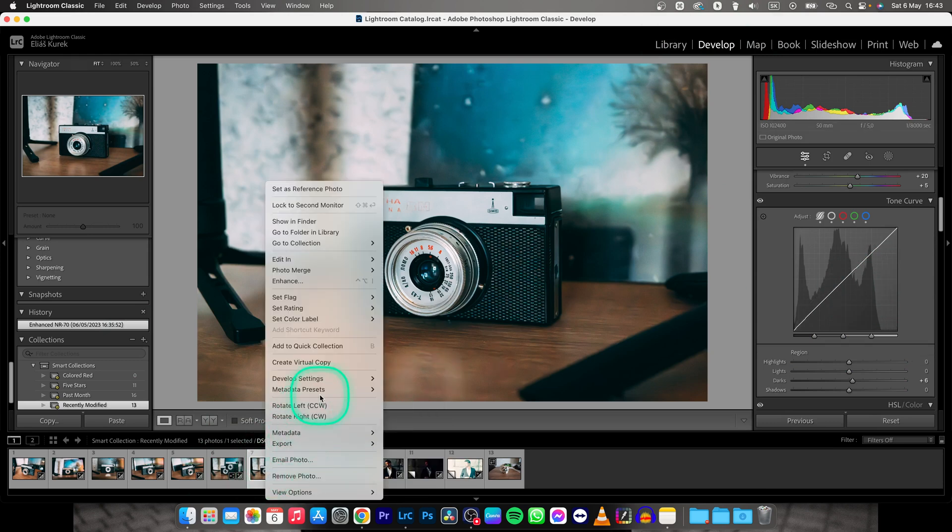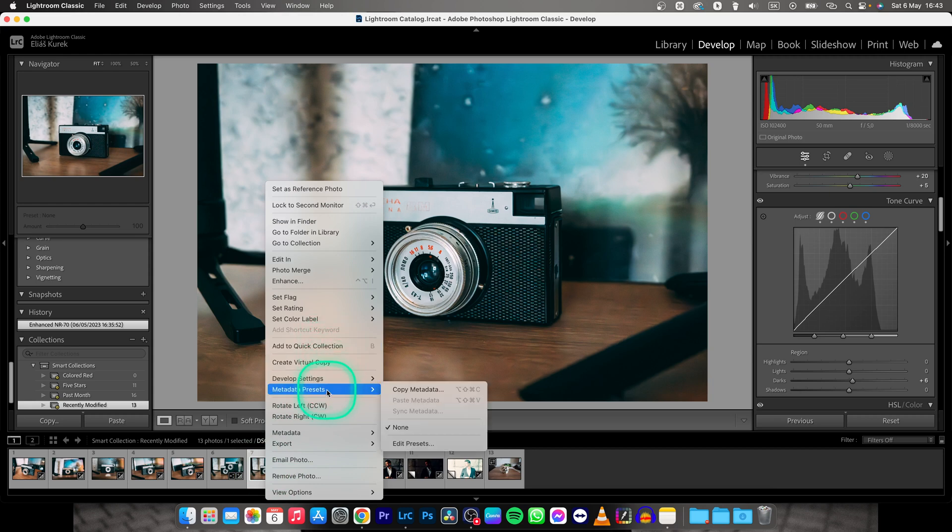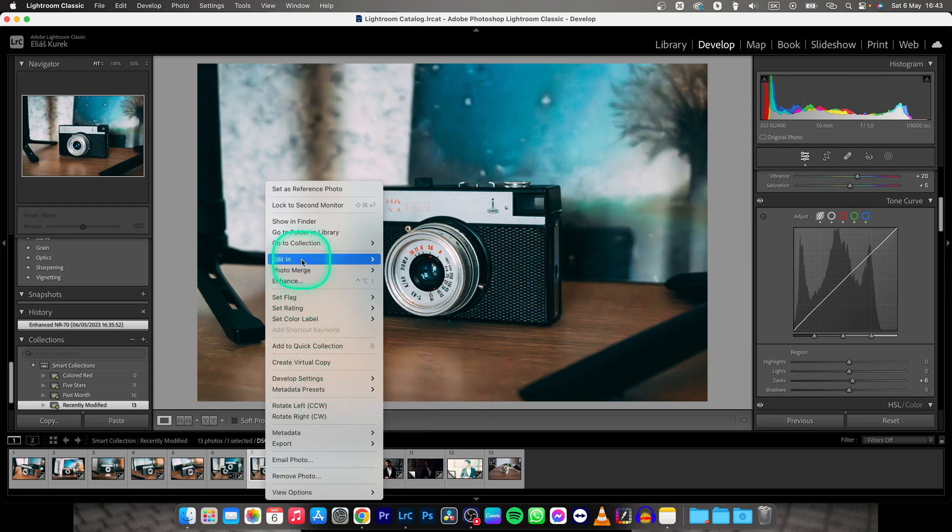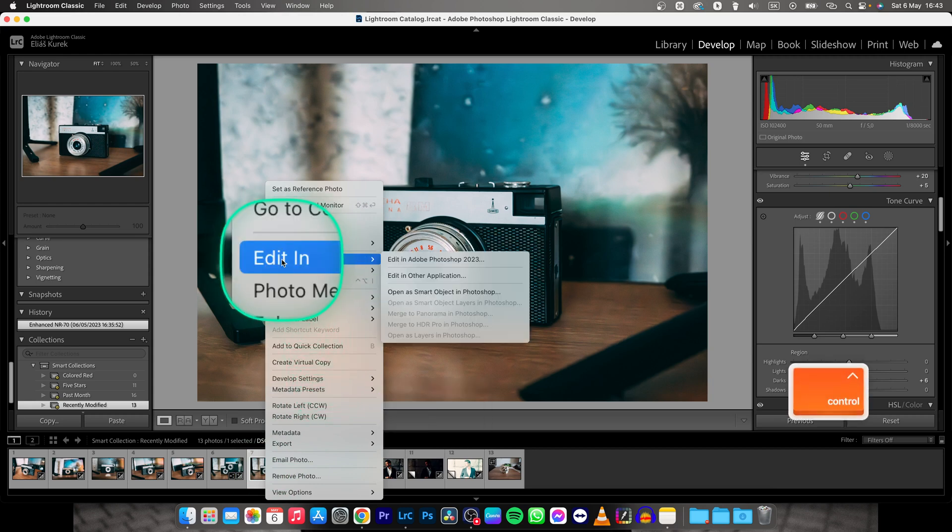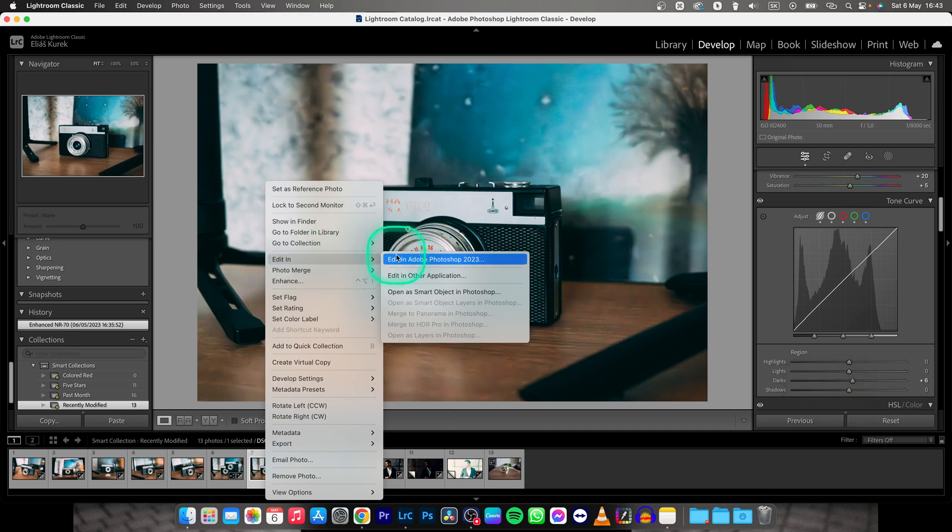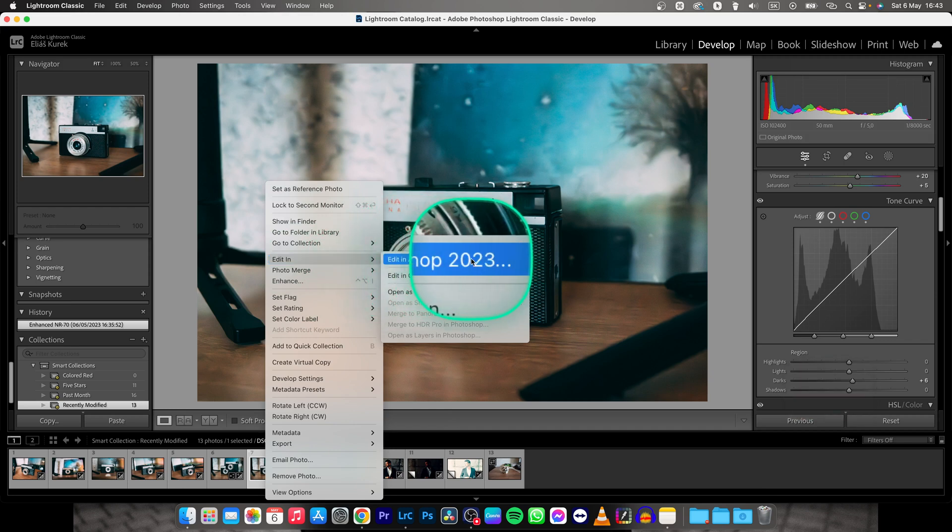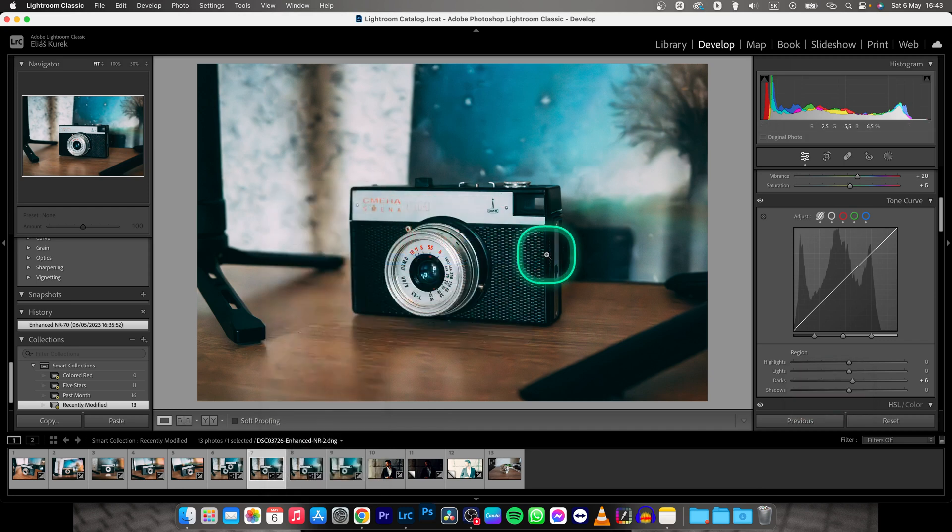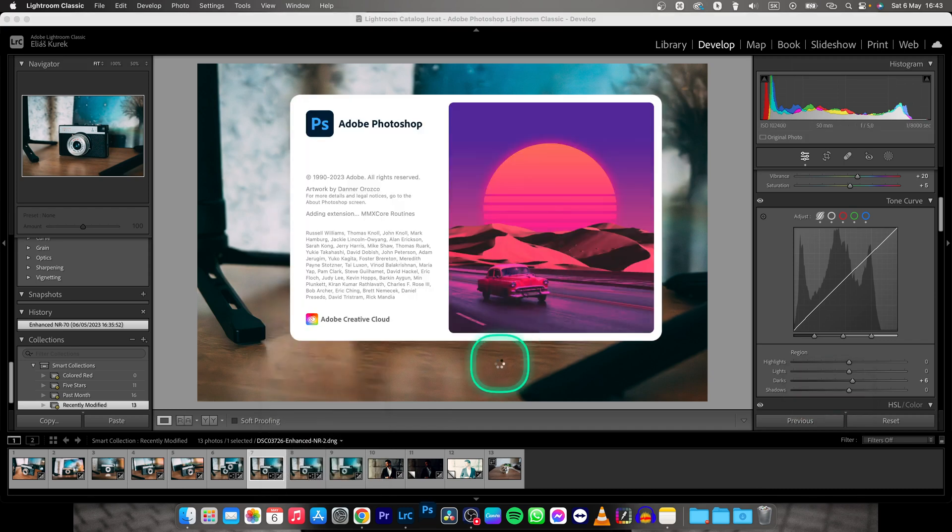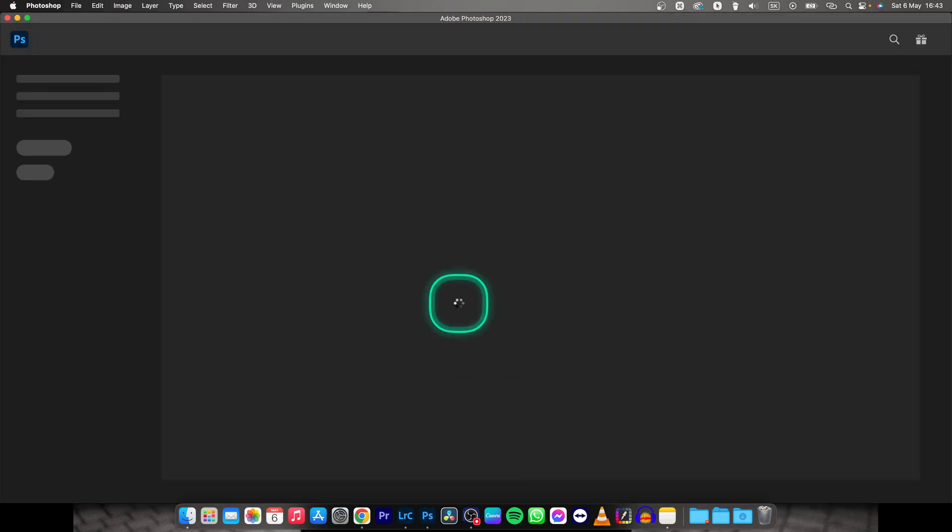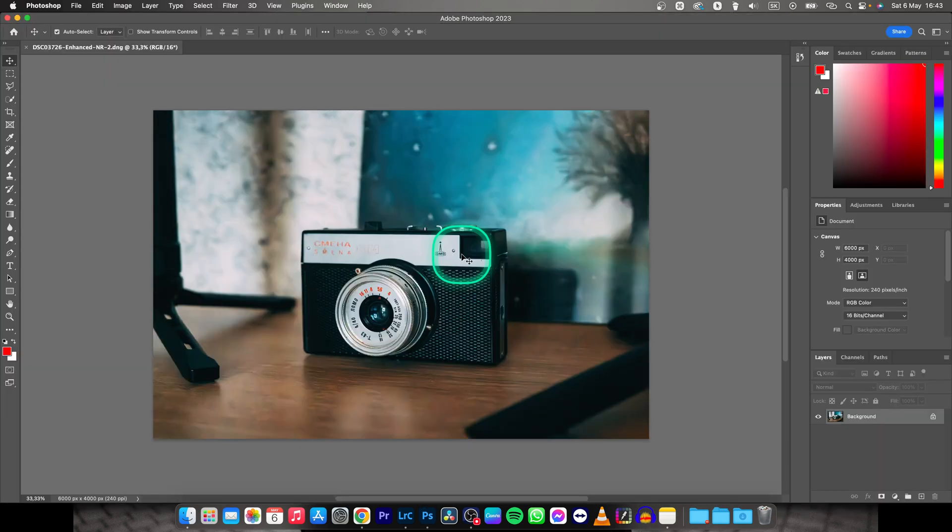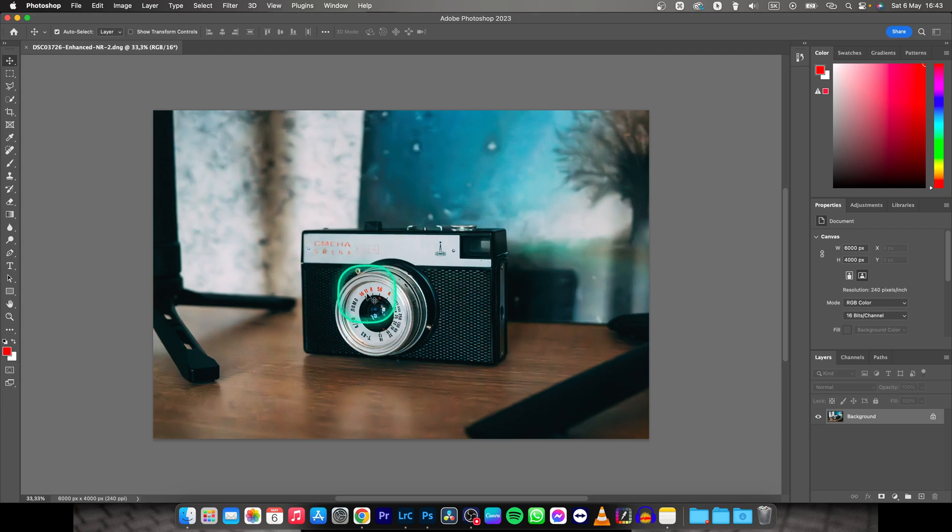Find where you can see Edit In, right here - Edit in Adobe Photoshop 2023. Click on that, and then Photoshop will open that photo. I will show you how you can easily change and save this photo, and it will automatically appear in Lightroom.